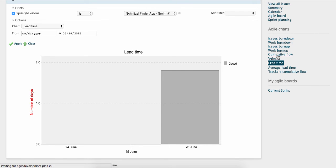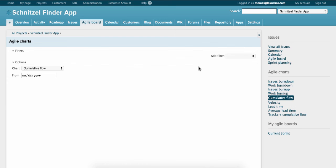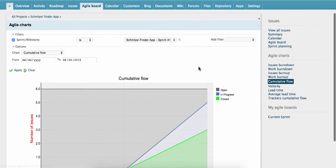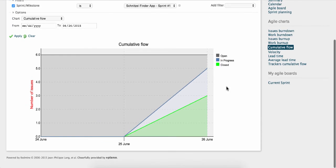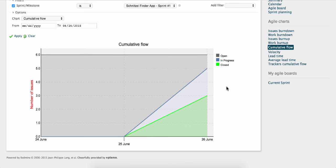Cumulative Flow charts show how issues are flowing through different statuses. This chart helps answer questions such as: are issues reaching a final state? Is there a particular status that's taking a lot of time? How long does it take you to go from an idea to actually providing value to customers? And is the scope of projects changing over time?